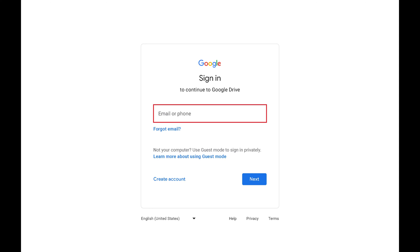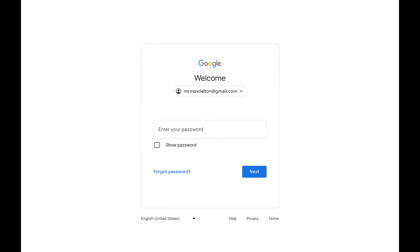Step 3. Enter the email address associated with your Google account, and then click Next. You'll be prompted for the password associated with that Google account.